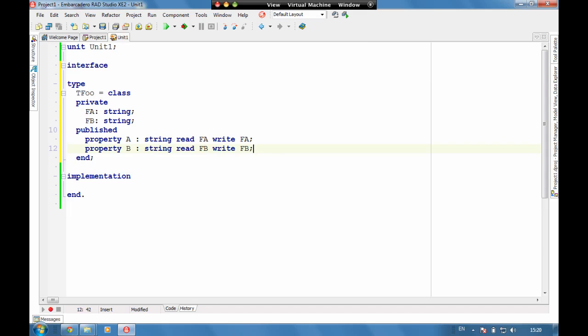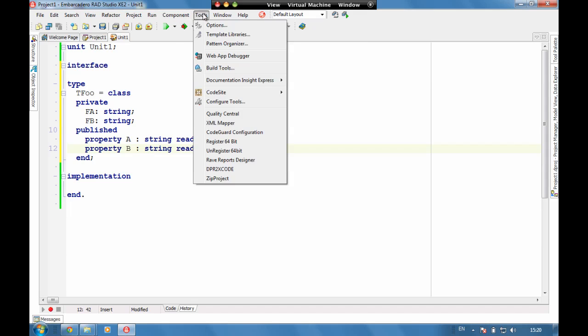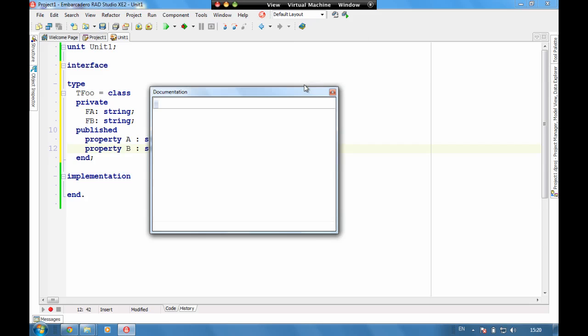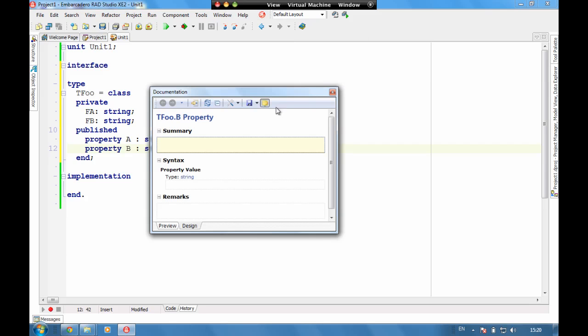Delphi developers and C++ developers have been used to code insight for a long time that tells you what the function is, what the parameters are and what can be passed through. Well it's really taken on to the next level now, so if we go to tools documentation insights show documentation, we get a window up that allows us to start documenting.